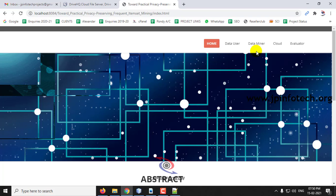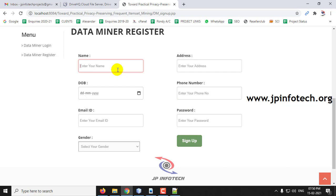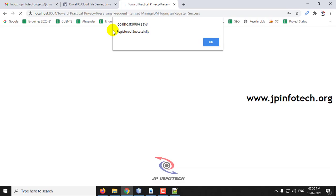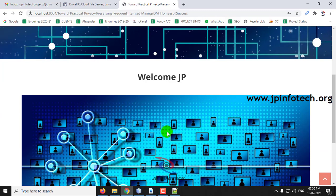Now I will go to the Data Miner part. Here we have the option of creating new data miners. As a new user, I will click Register and fill in the details — name, date of birth, email ID, gender, address, phone number, and password — then click Sign Up. The registration is successful. Now I will log in with the registered email ID and password.